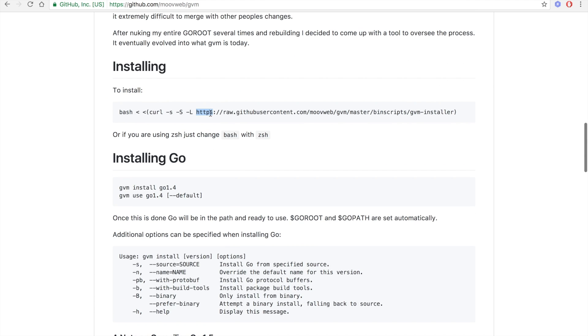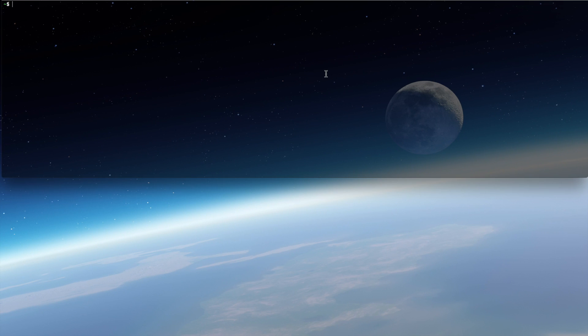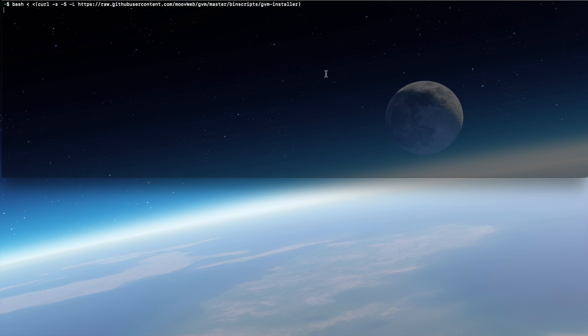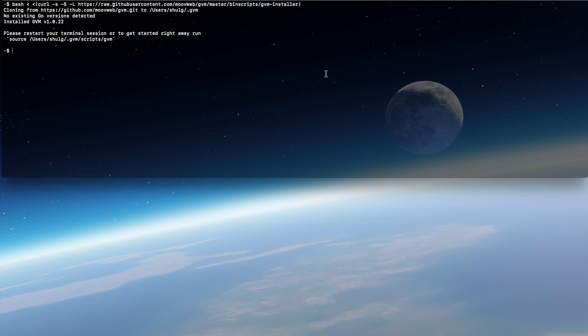Let's install it with the bash command. Now if we run GVM, we're going to get an error that we don't have a GVM root set.